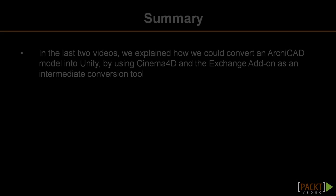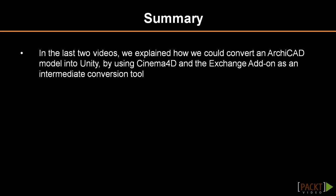In the last two videos, we explained how we could convert an Archicad model into Unity by using Cinema 4D and the Exchange add-on as an intermediate conversion tool.